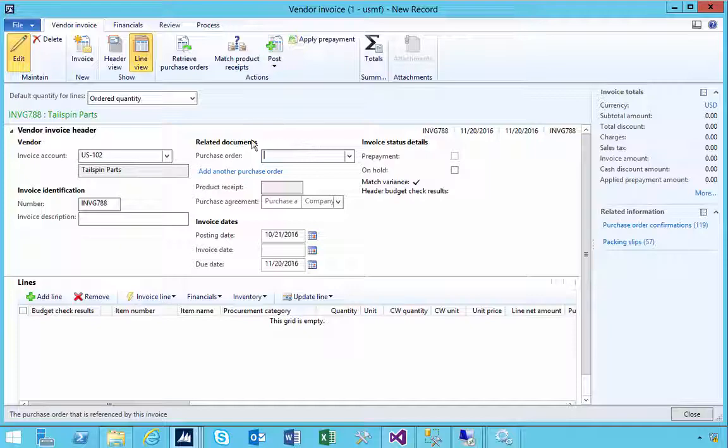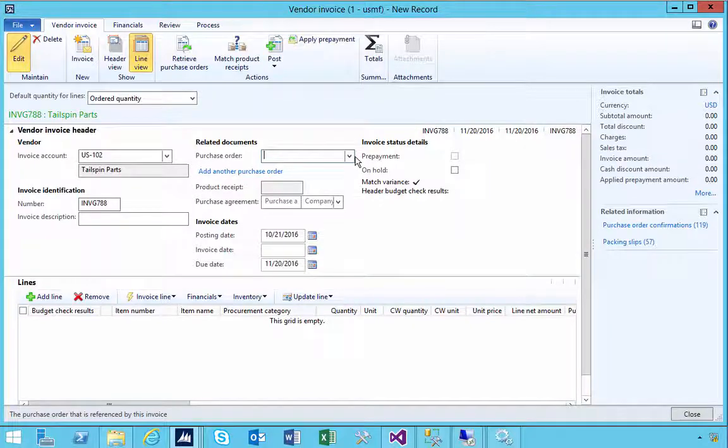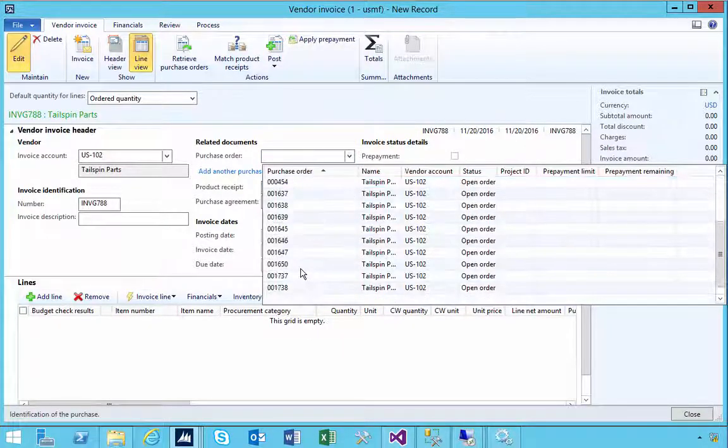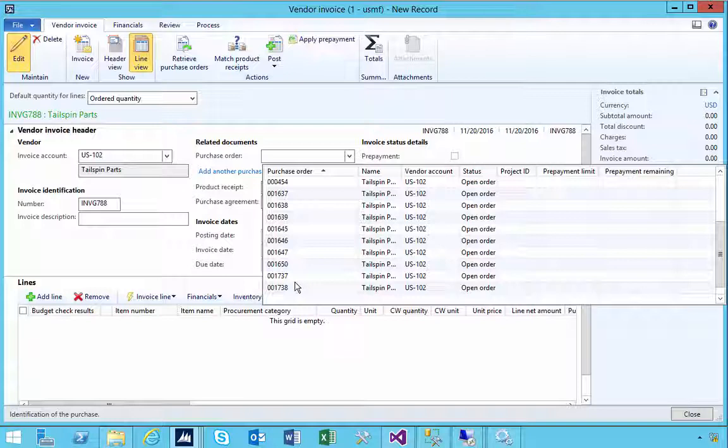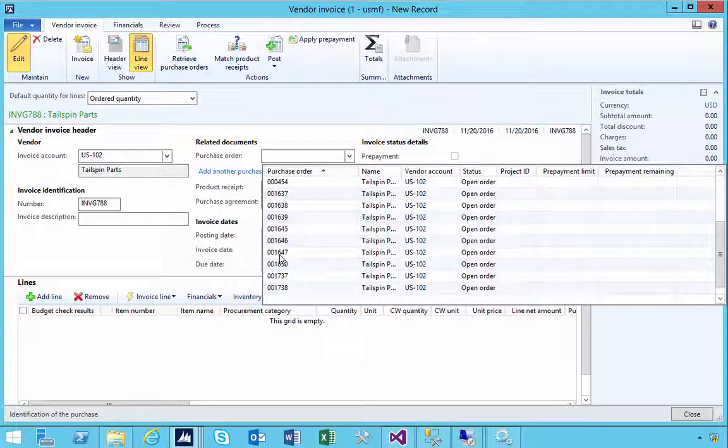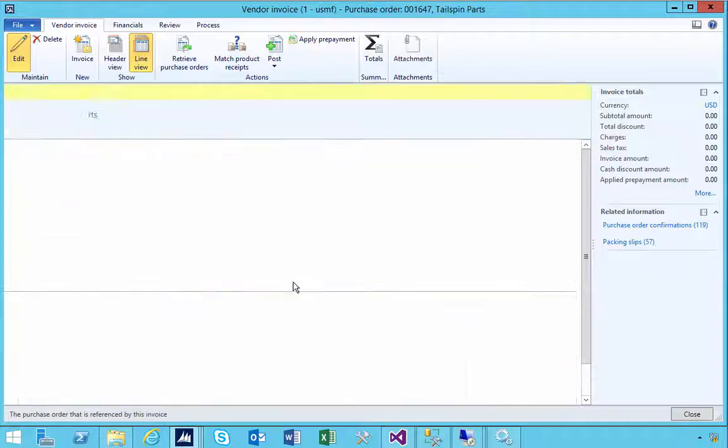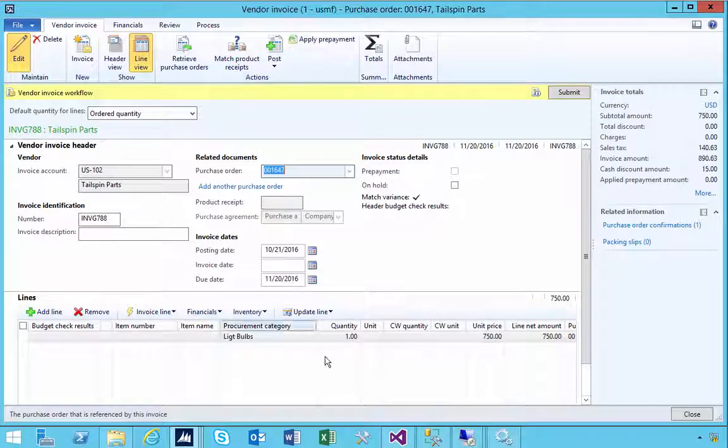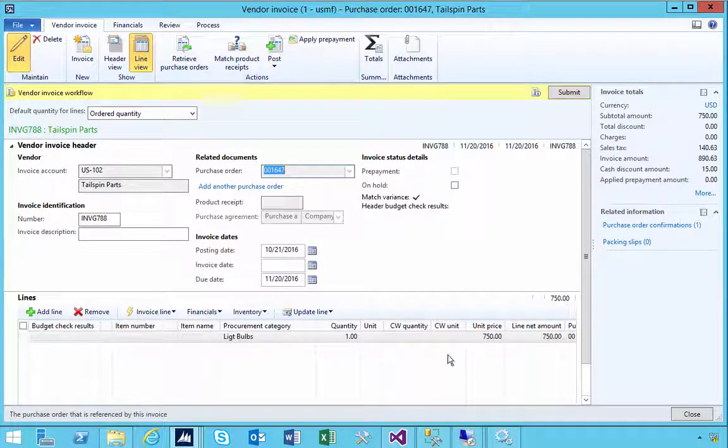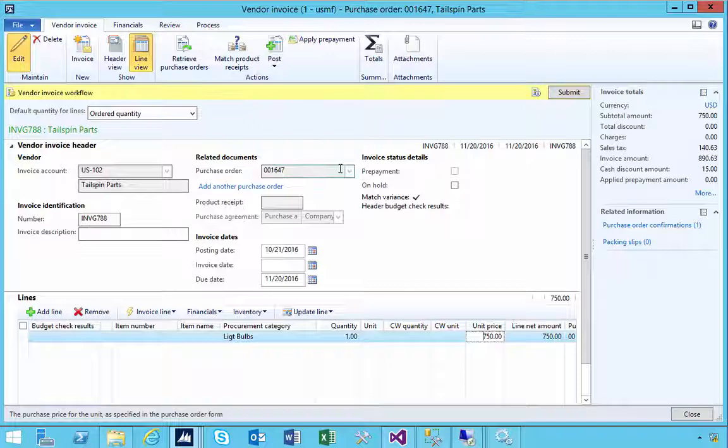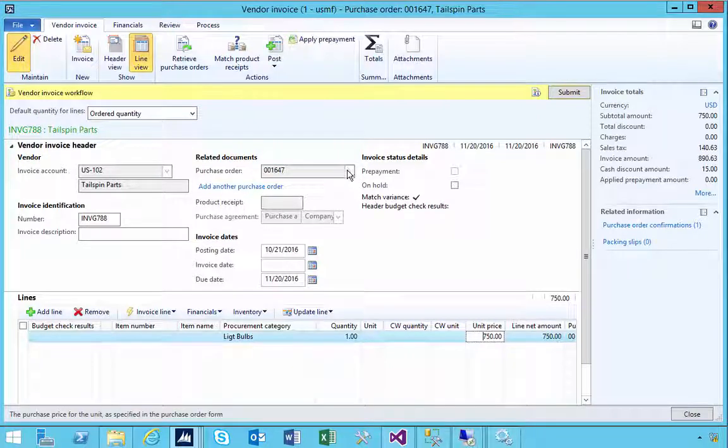In this dropdown box I can associate a purchase order with that. For example, if I pick 1647, and then it's light bulbs for 750. Now you'll see that if I made a mistake, I can't drop this down.